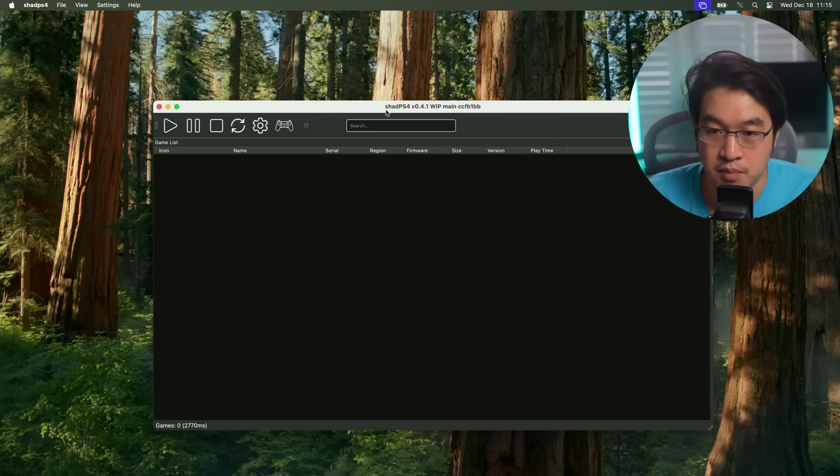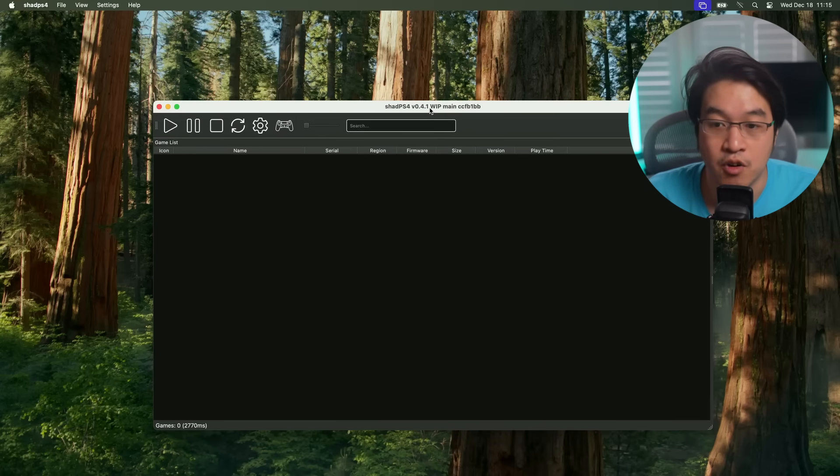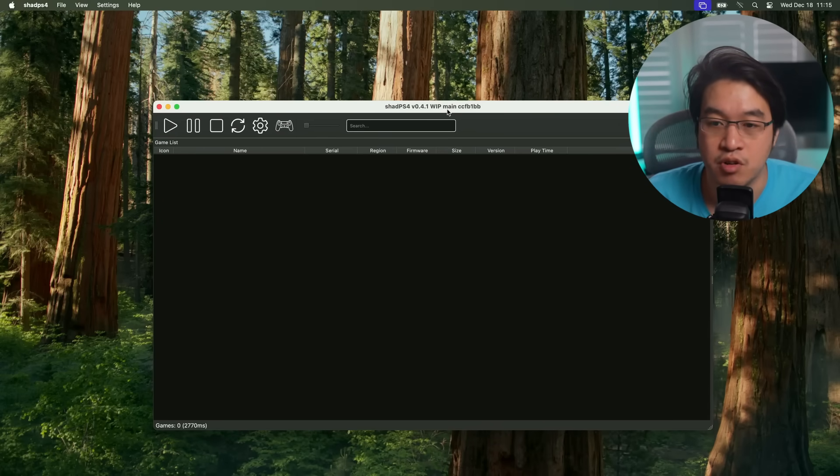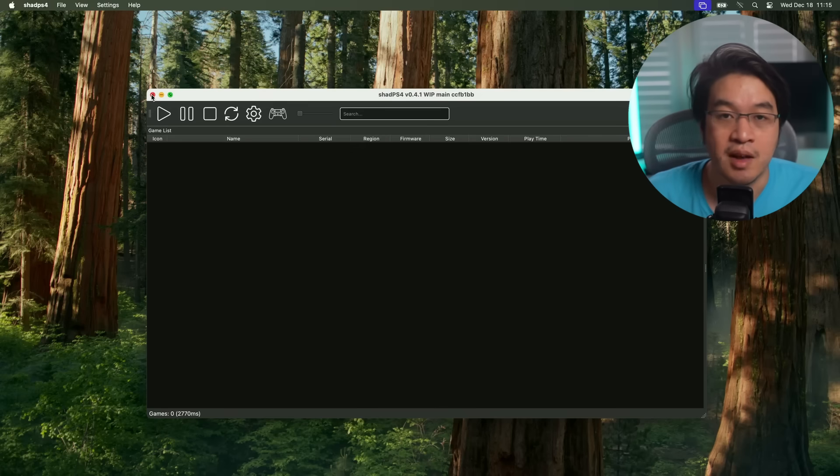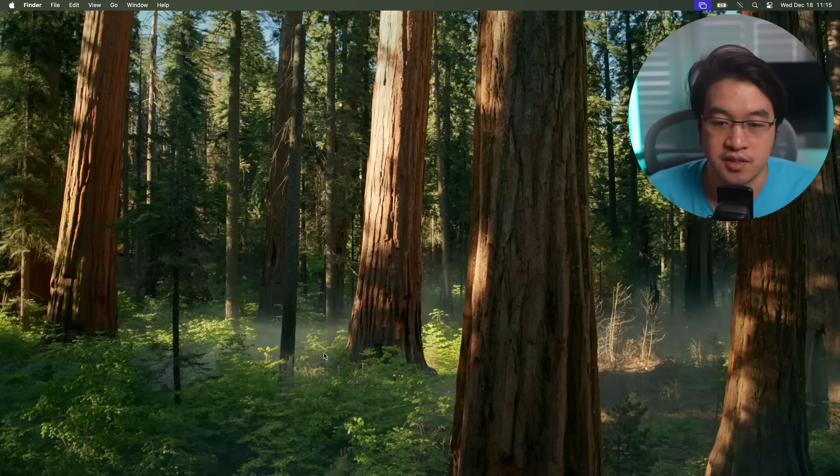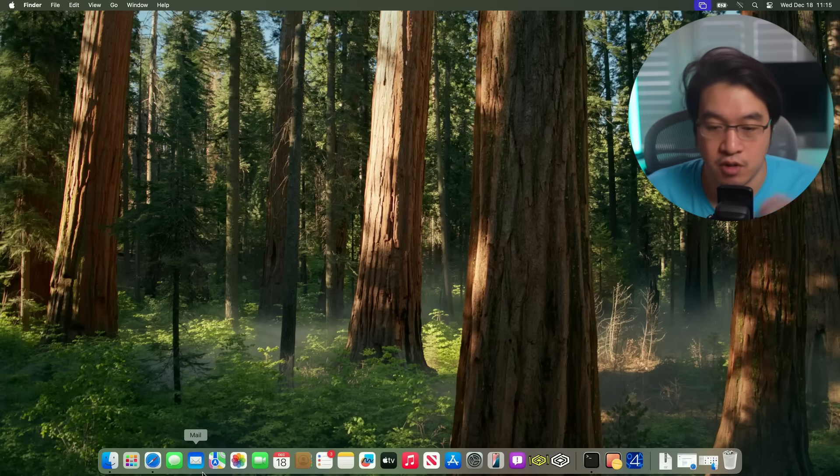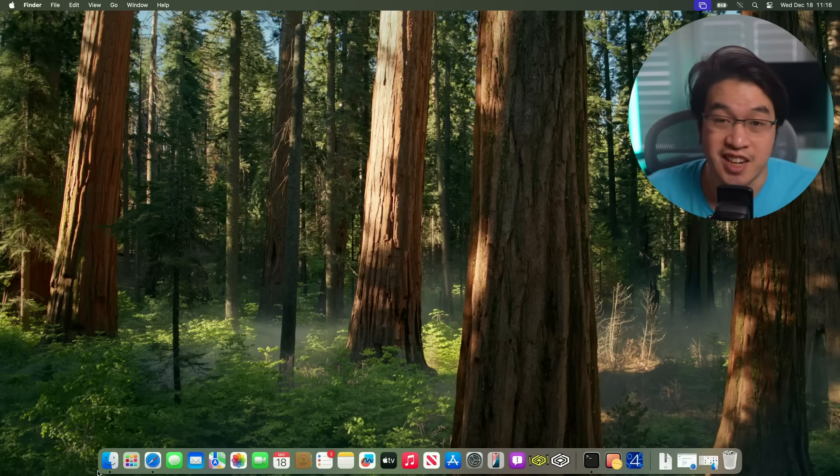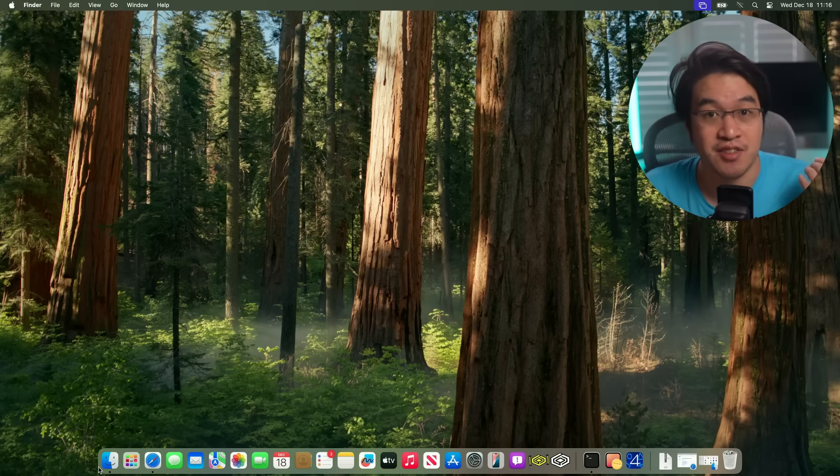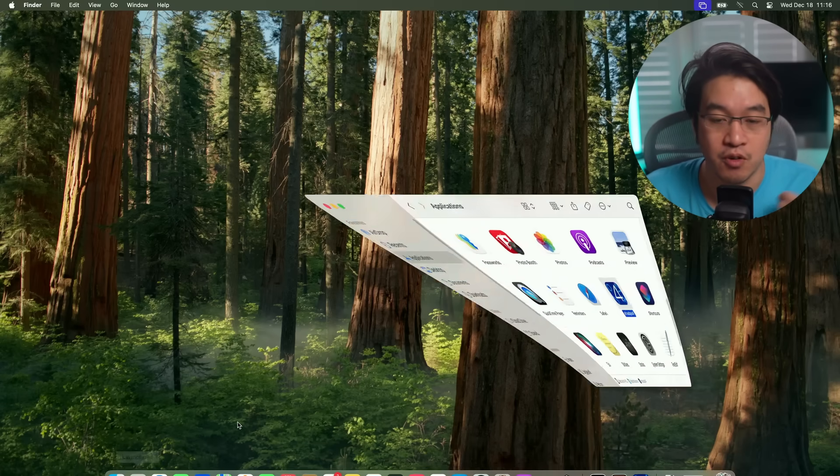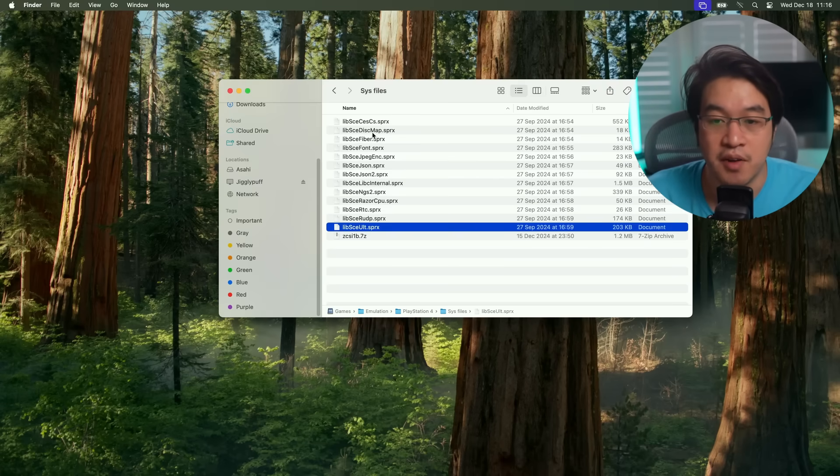Here we're going to press OK. And now Shad PS4 has opened up. You can see here 0.4.1 WIP work in progress main. Now I'm going to show you how to install the sys files. Sys files are necessary PlayStation 4 BIOS type files which you're going to need, and you're going to have to extract them from a PlayStation 4. Here I've got my files.